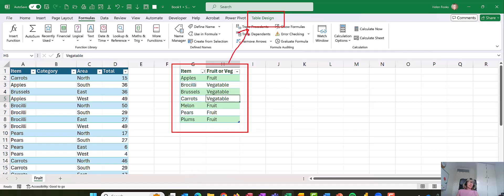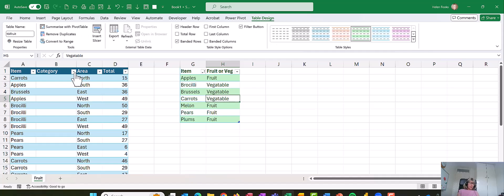So what I need to do now is click on table design, and at the beginning of table design you'll see I have named a table. There it is, TBL fruit. So it's always a good idea to name your tables before you start.